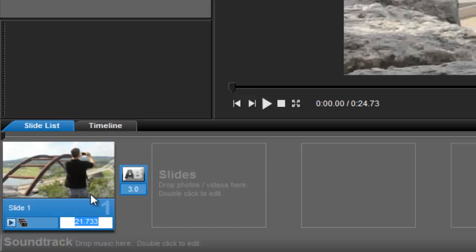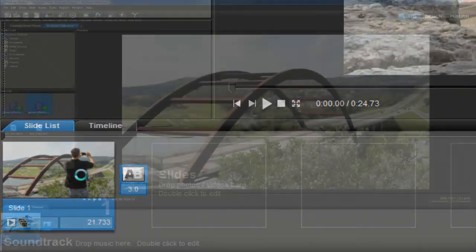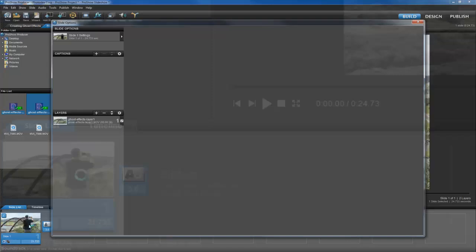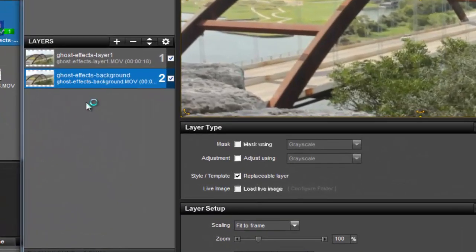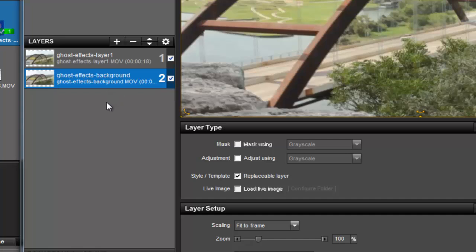Next, double click on the slide to open the slide options window. In the layers list, be sure to change the order of the layers so that the background only clip is in the layer 2 position.